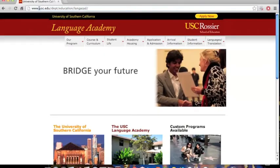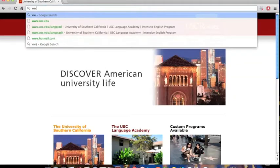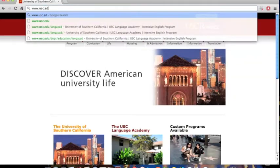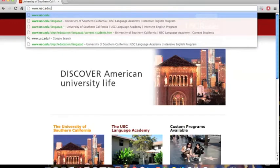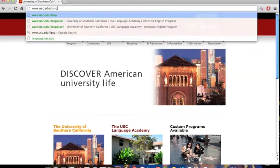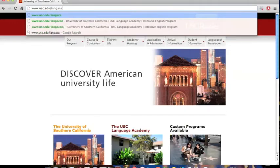First, go to the USC Language Academy homepage. You can find this page by going to www.usc.edu/langacad.